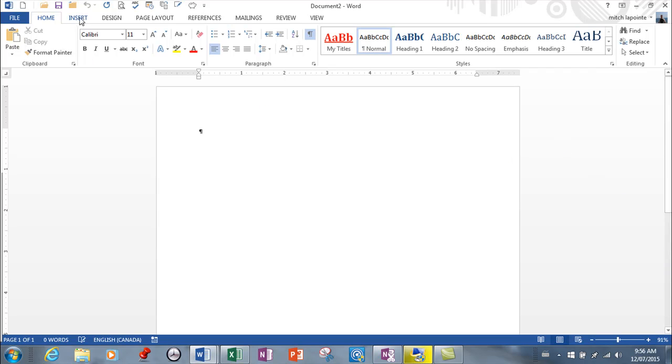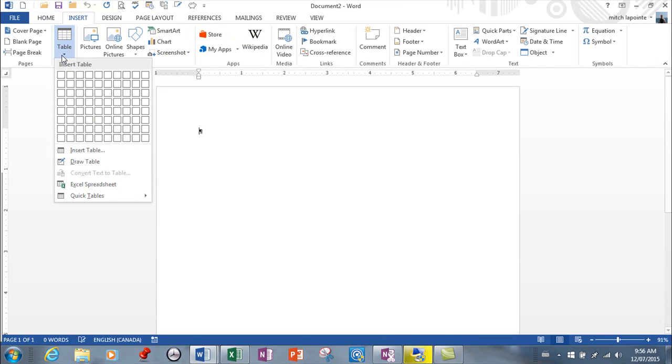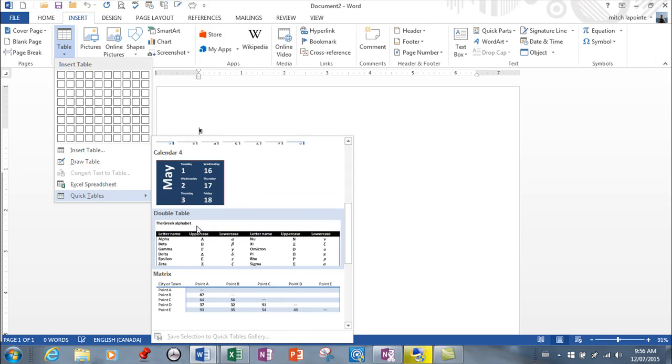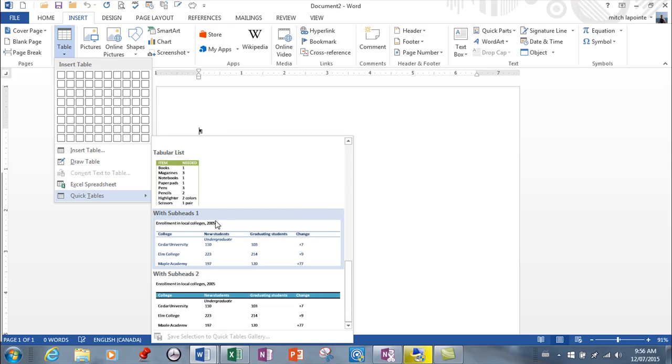Another thing that you can do from Insert Tables—go to Insert here in Tables—is choose from this list Quick Tables. So if you're looking for something that's been built already, like a template, you can choose from one of these and it will give you what I like to call dummy data just to get you started.